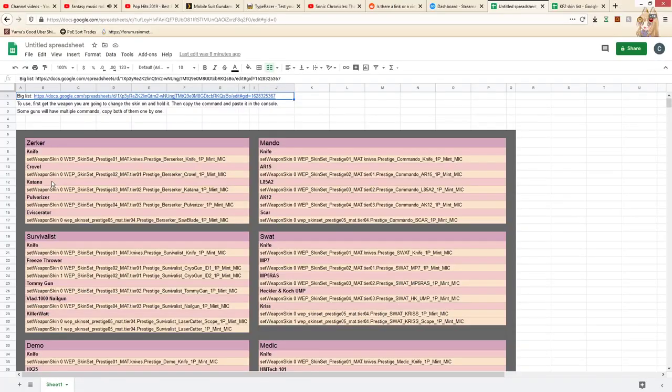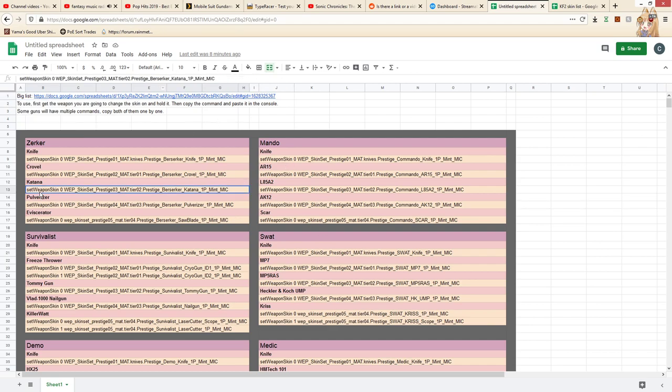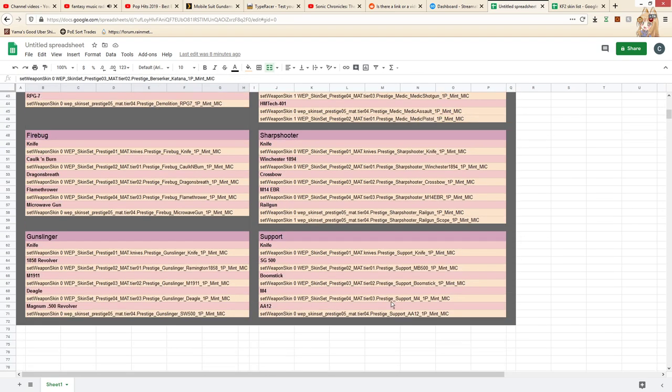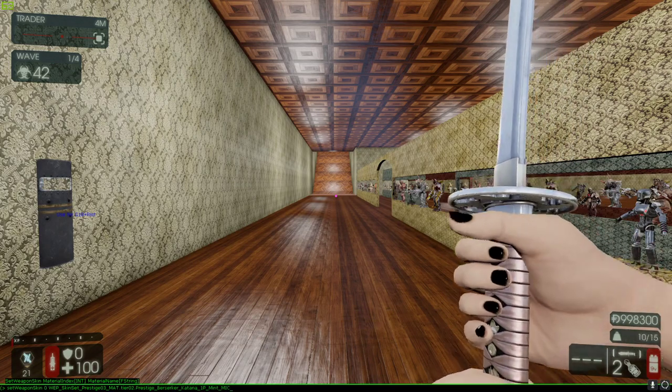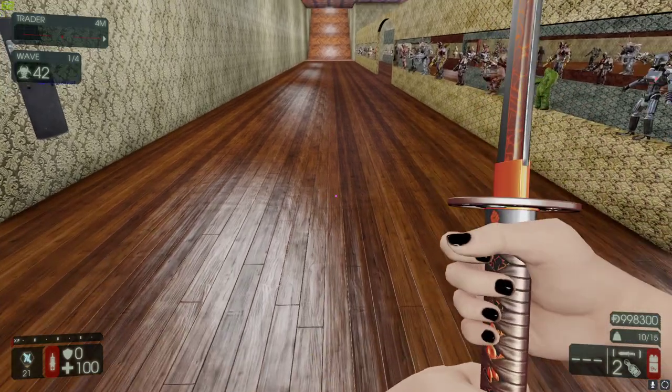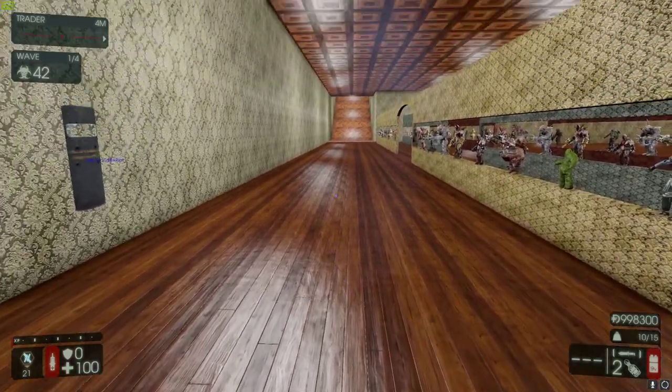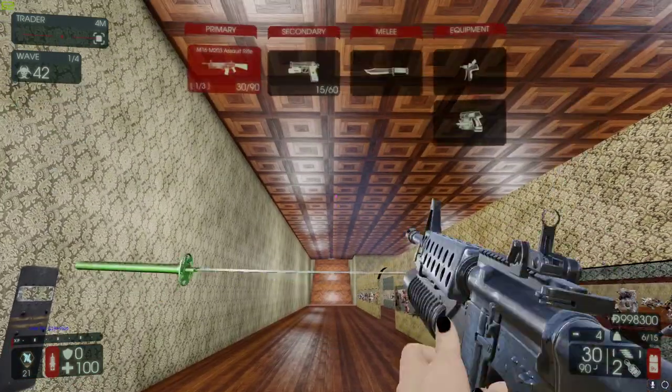So you grab the katana, hold it in your hand, hop over to this little spreadsheet that I made here, copy the command for the katana. It's all nice and organized for you. Paste that command into the console menu, and you will have the skin applied to the katana.